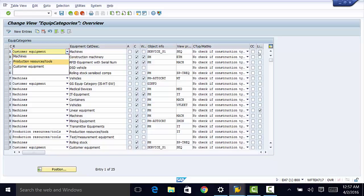Then we have CC, which refers to creation of change documents when creating a piece of equipment. And LI, which determines whether you want linear data for the piece of equipment. So let us take a quick look at the process of creating a new entry.